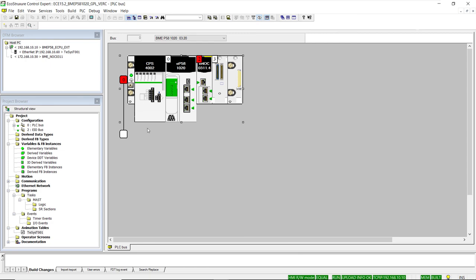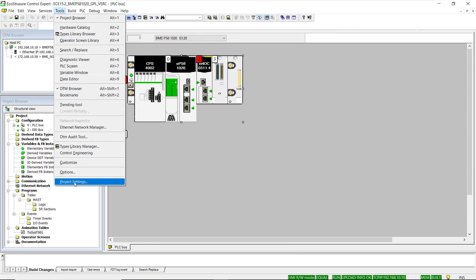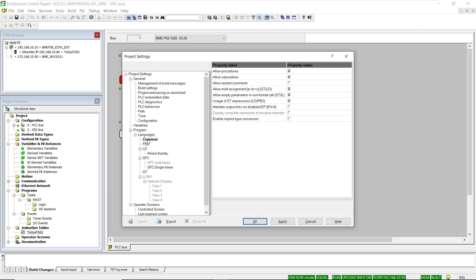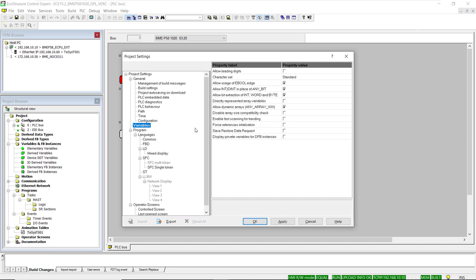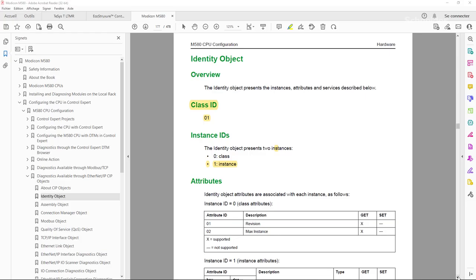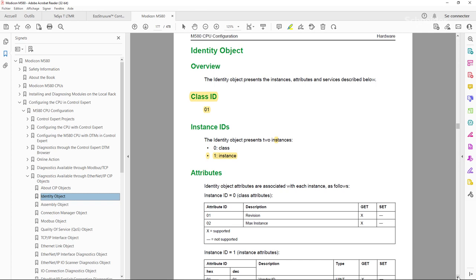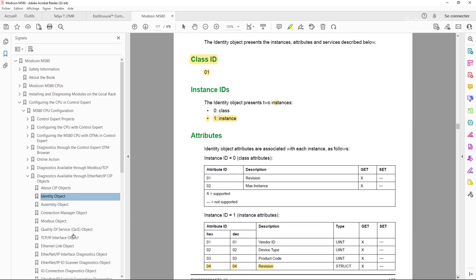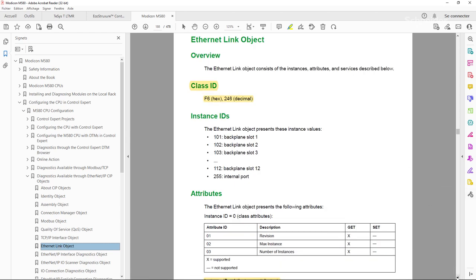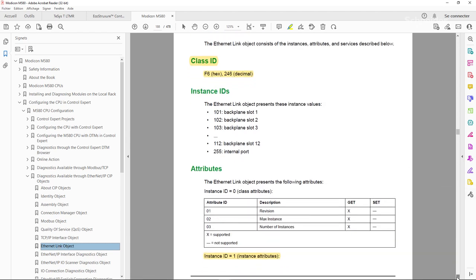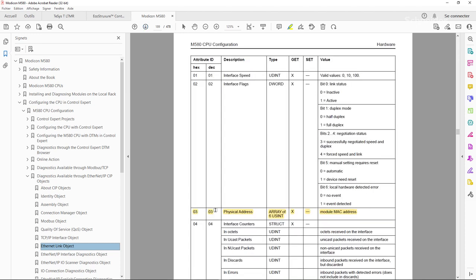Looking at the initial version of the M580 PLC program, the required settings to use the General Purpose Library have already been applied in the common and variables project settings. For this demonstration, we will be looking at two values from the M580 processor: the firmware of the CPU, and the MAC address, the latter available in class F6 hexadecimal, instance one, and attribute three, according to the user guide for M580 processors.